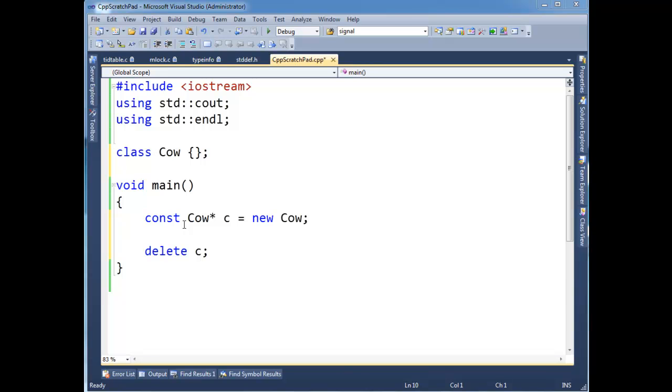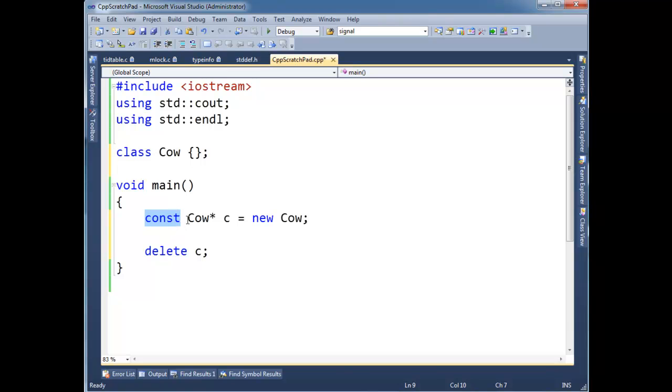But once in a while the situation arises where you just have to take away constness. So look here, I have this cow instance on the heap. And as far as I'm concerned, that instance is const because I said, hey, I'm going to have C be a pointer and it's a const pointer. And remember, putting const out here means the object we're pointing to is const as far as we're concerned.